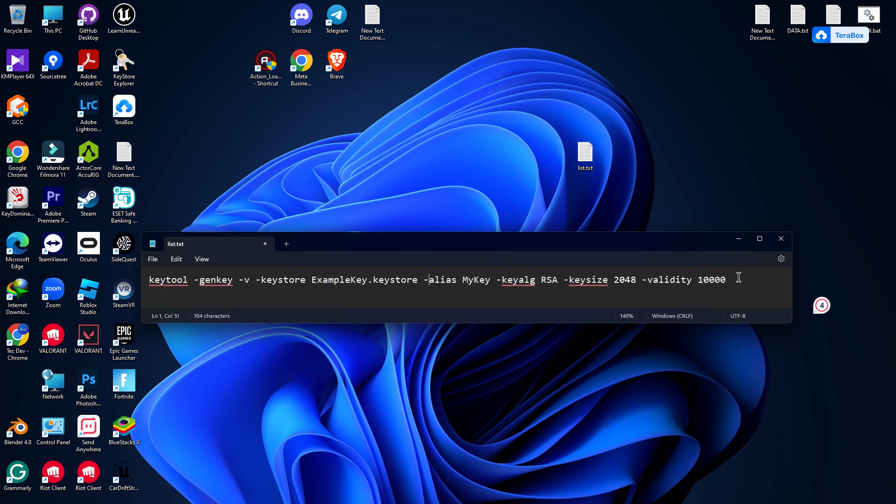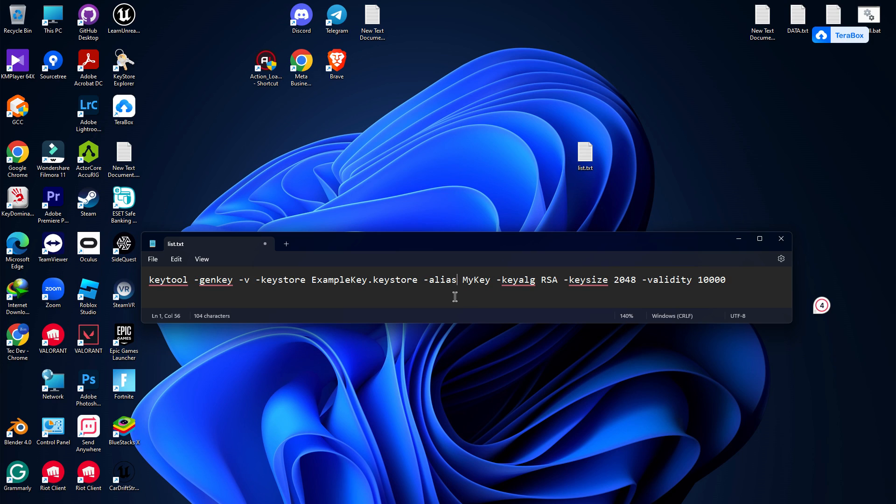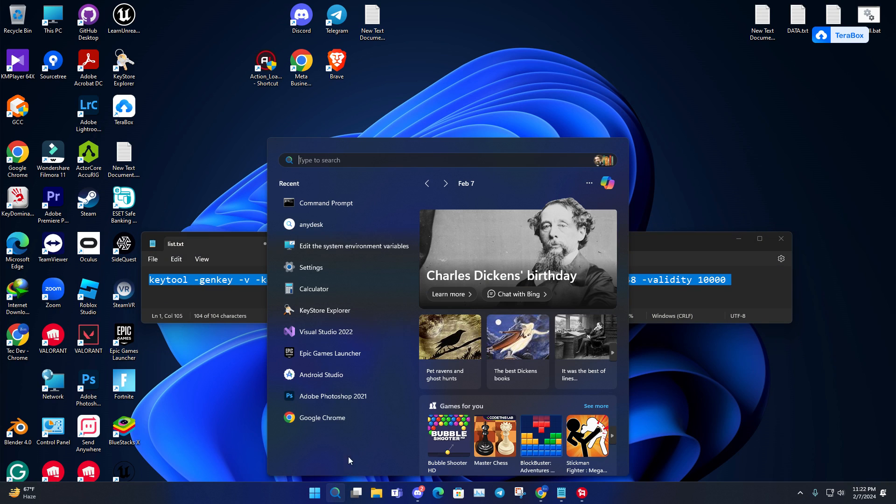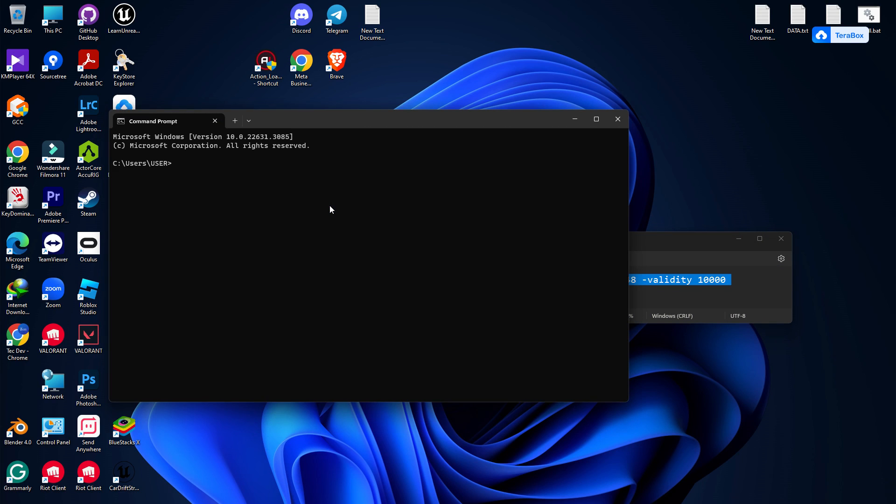This is the main command line. I will give you these tags in the description link below so you can easily download and use them. Once you have this, the second thing you need is Java JDK.